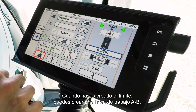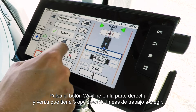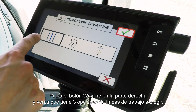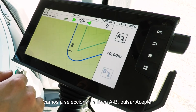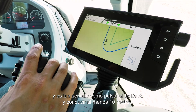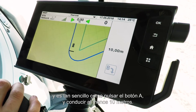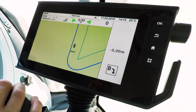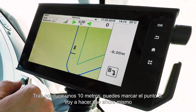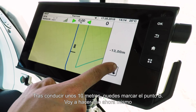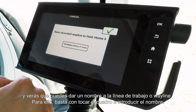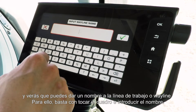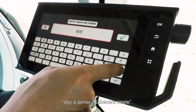Once you've created your boundary, you can then go and create an AB line or a way line. Simply press the way line button on the right hand side and you'll see you have three choices of way line. We're going to choose AB line — press the tick, then simply press the A button and drive forward at least 10 meters. Once you've driven at least 10 meters, drop point B and you'll see it gives you a chance to name your way line. I'm going to name mine 'West Headland'.